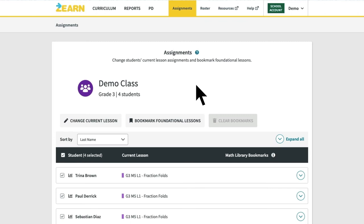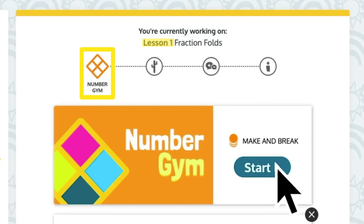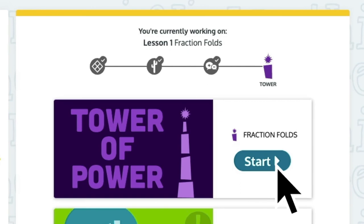Let's see what this will look like for students. When students log in, the first component of this lesson will be at the top of their feed. After they complete all parts of the lesson, students will automatically advance to the first component of the next lesson.